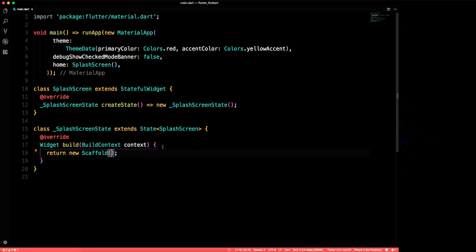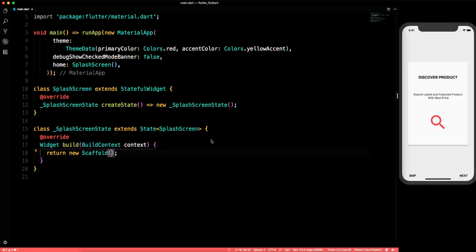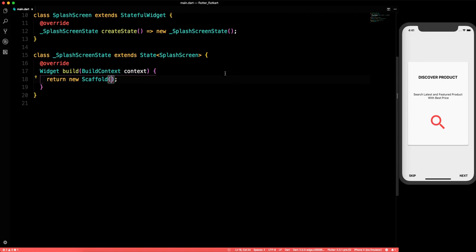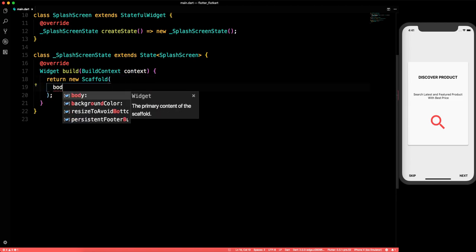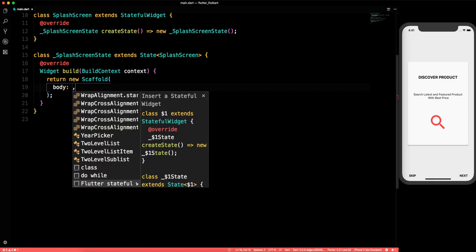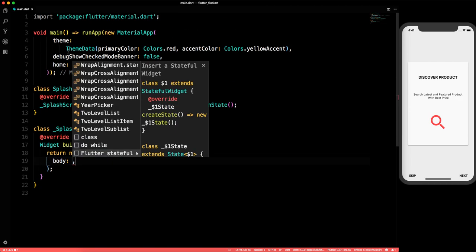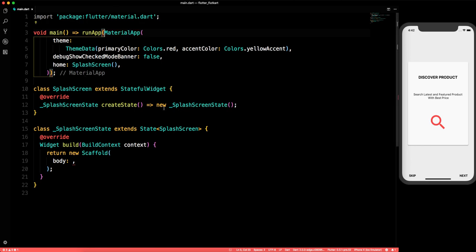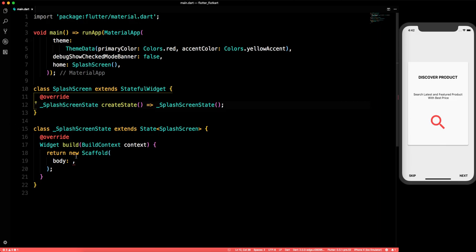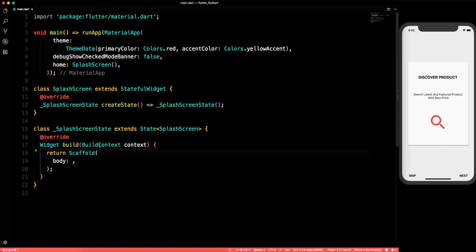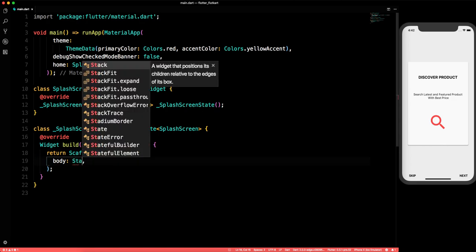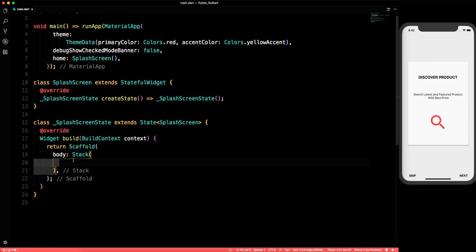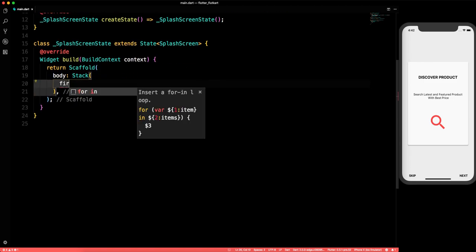In the Scaffold we'll have a body because we don't want any AppBar on the splash screen. I'm also switching to Dart 2 so we'll remove all the 'new' keywords — Dart 2 is working very well. In the body we'll use a Stack. A Stack is used for having more than one widget on top of another.